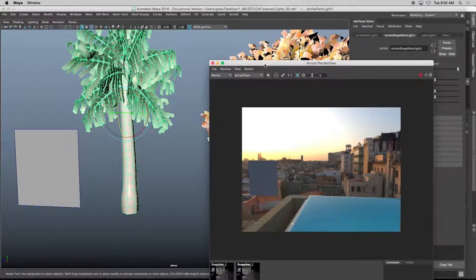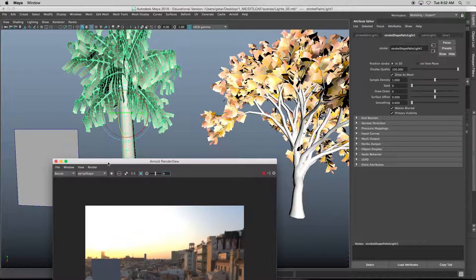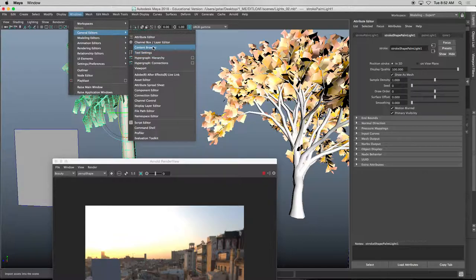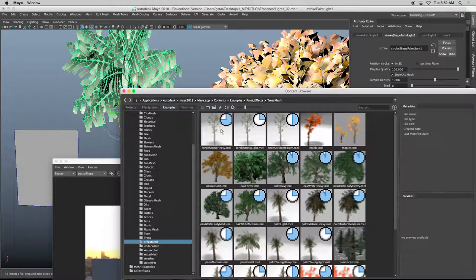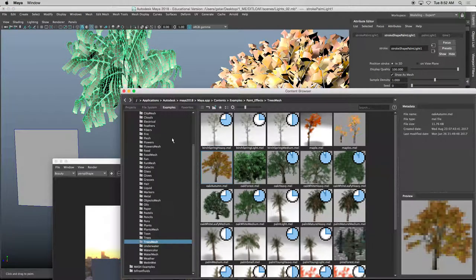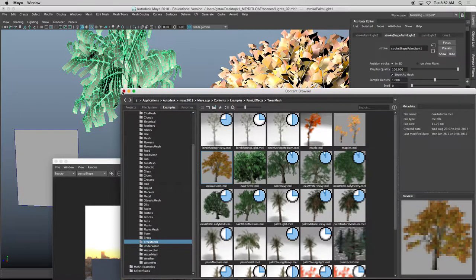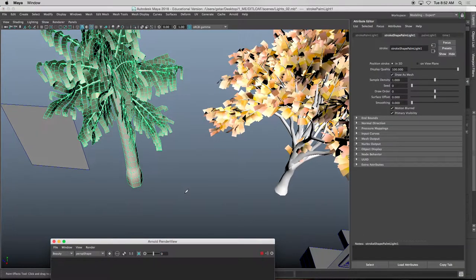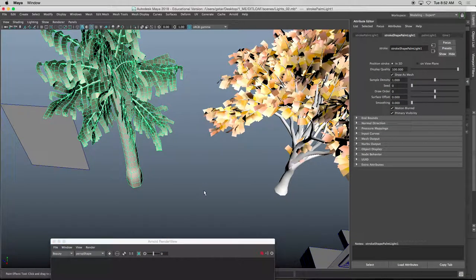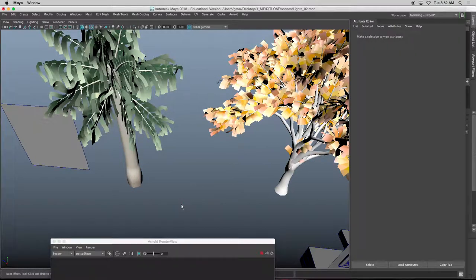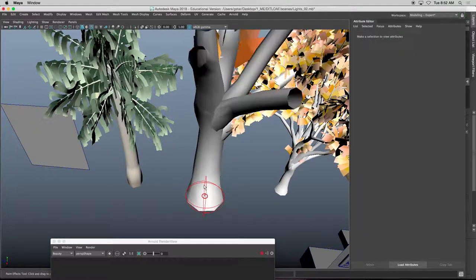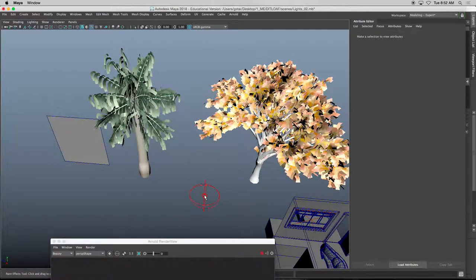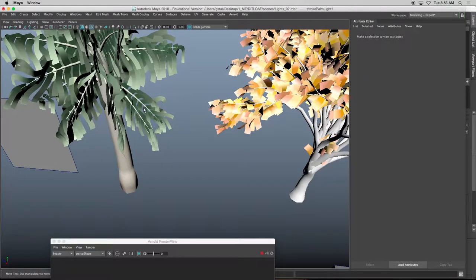It's found under Windows, General Editors, Content Browser, and then you can find any nice trees. Click on it, hold B to make your brush size larger, and then click and drag.